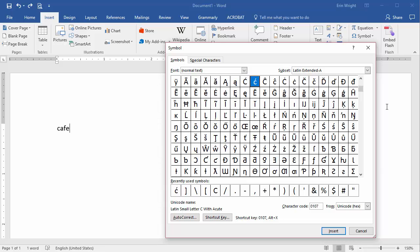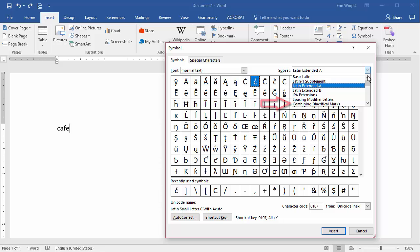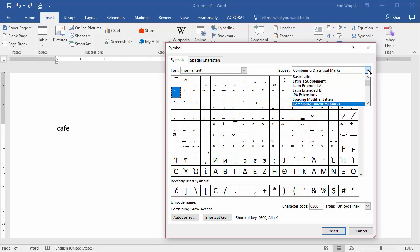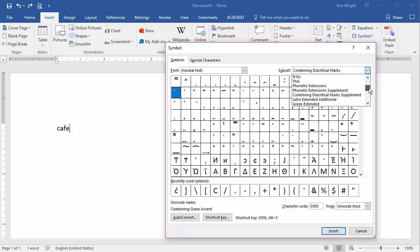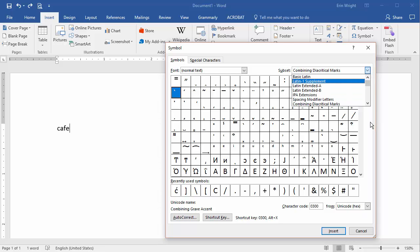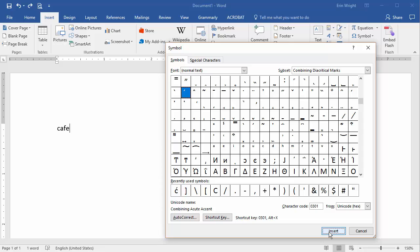Now select Combining Diacritical Marks in the Subset drop-down menu. If you need more options, be sure to look at the Combining Diacritical Marks supplement and the remainder of the subsets. Right now, we'll return to Combining Diacritical Marks and select an acute accent, then select the Insert button to add an acute accent to the letter E in the word CAFE.